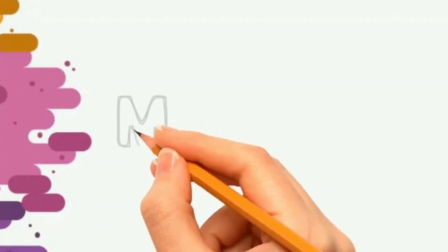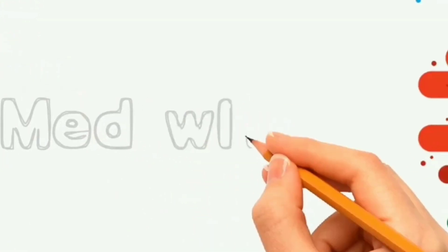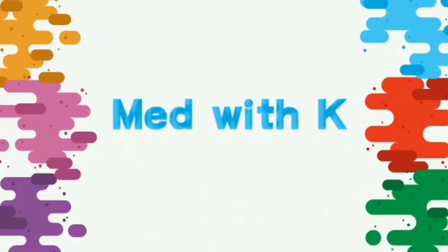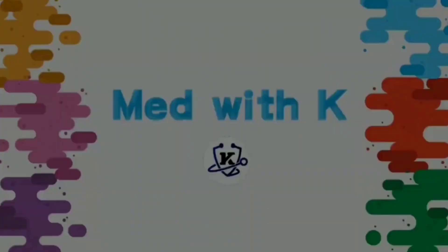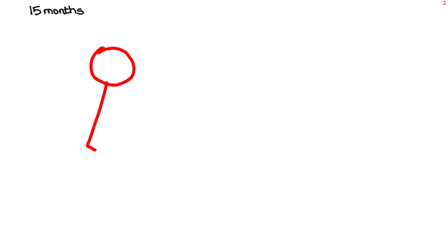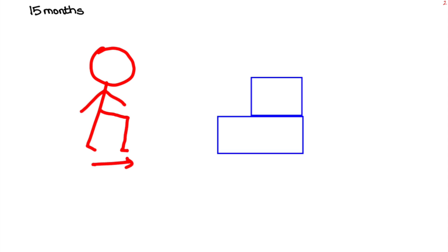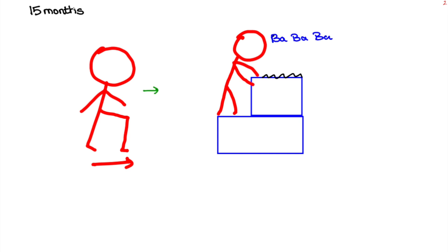Starting with 15th month, here baby walks alone, creeps upstairs, made up of two blocks, scribbles on the blocks and jargons while doing so. Here walks alone, creeps upstairs is gross motor, imitate scribbles and building a block of two is fine motor, jargons comes under social.